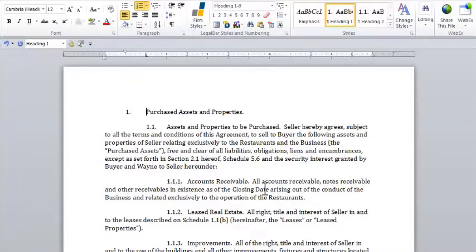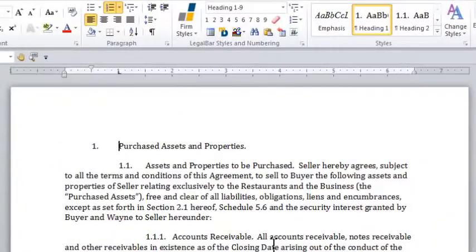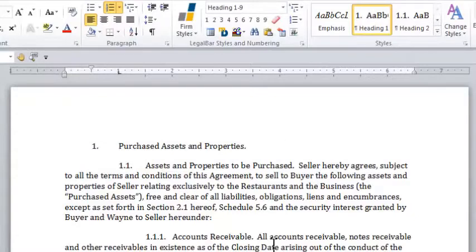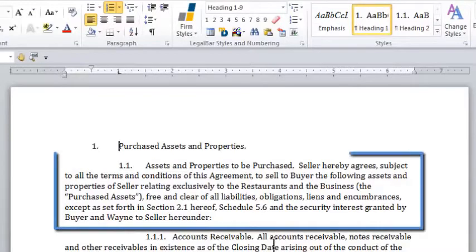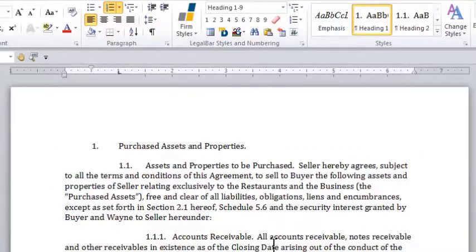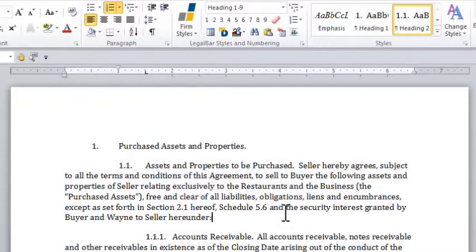Also, if you format with Legal Bar outlines, you can very easily create a nicely formatted table of contents. For example, if I want all of the level ones of my outline to be included in my table of contents — so all of the paragraphs that look like this — and I want all of the level twos of my outline to be included as well, that's something that's very easy to do. Now, if in my level twos I only want the first sentence to be included in my table of contents, Legal Bar also makes that very easy.